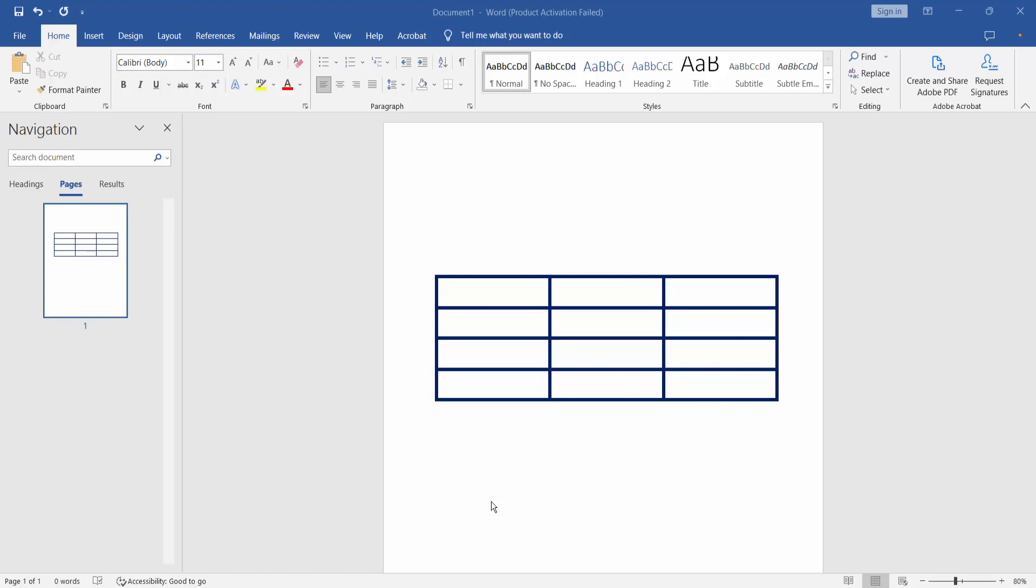Hello everyone, today I will show you how to remove table border in Microsoft Word. I will remove table border two ways.